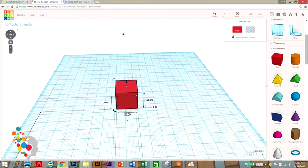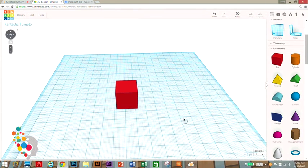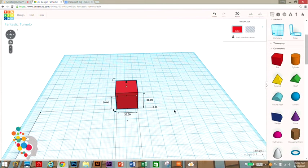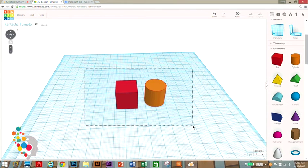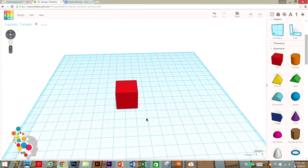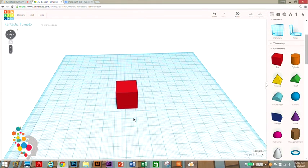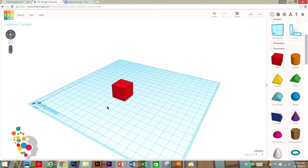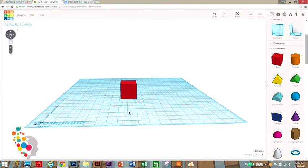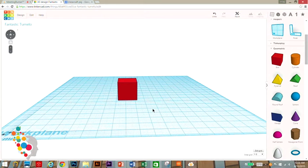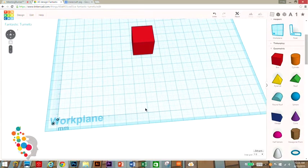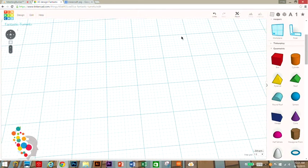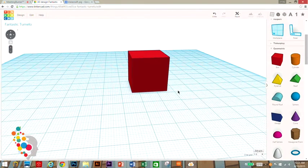Before we start creating our Minecraft pig, you might want to know how to use the software. On your mouse, you have a left click, right click, and scroll wheel. If you click your left click, you can create a bounding box that selects multiple objects. My scroll wheel will zoom me out and zoom me back in. My right click will rotate me around a center point.